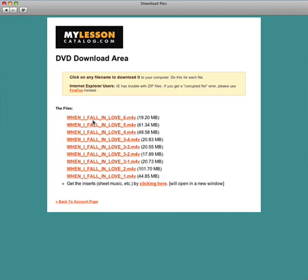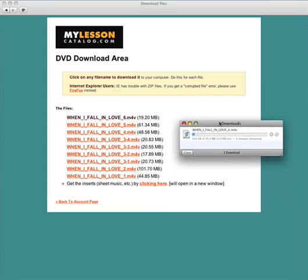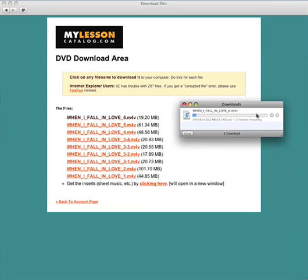Now all you need to do is just click on one of the files and it will start downloading immediately to your machine. So you can see here we go, it's downloading. You see that the file is a .M4V file. That means that it will play in iTunes or QuickTime, it is an MPEG-4 file.